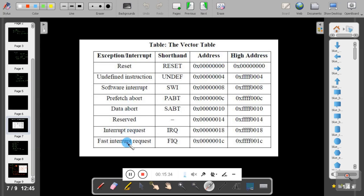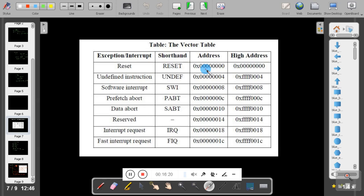Similarly, whenever a fast interrupt request comes, it goes to its fixed address and from there branches to the ISR. These addresses contain the address of the ISR, not the ISR routine itself. You can use either the lower address or higher address depending on where the ROM is placed. Since ISR routines must be in non-volatile ROM, the placement of ROM on your board determines whether you use the lower or higher address.